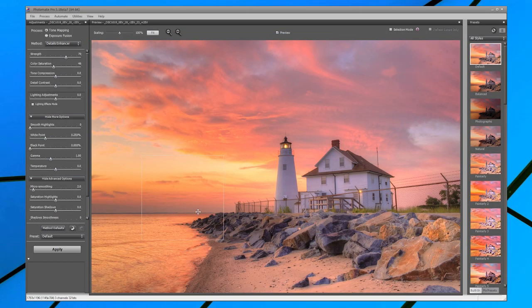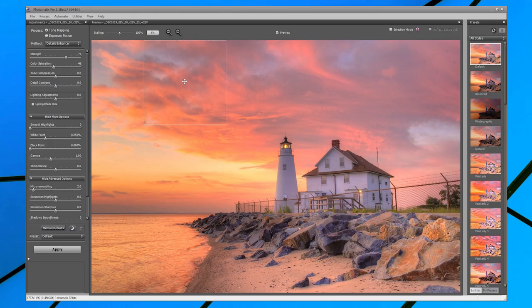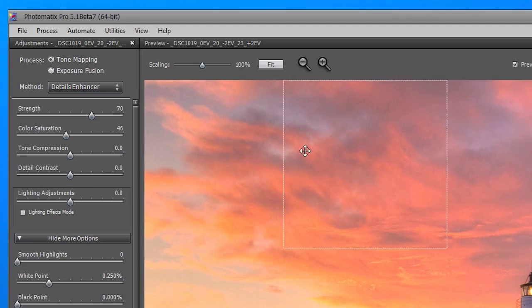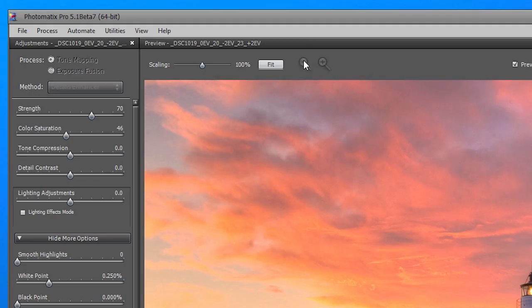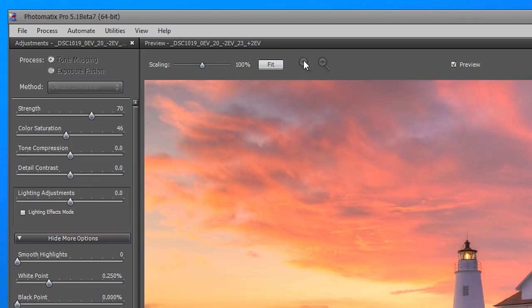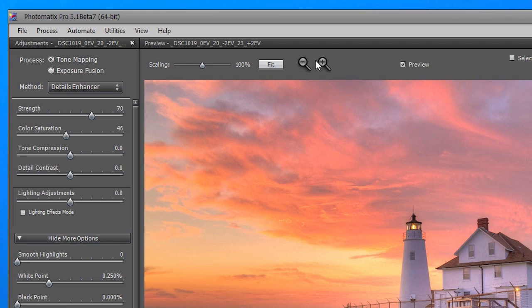The preview in the middle shows a preview of the final tone mapped image. You can adjust the preview size using the magnifier icons on top.